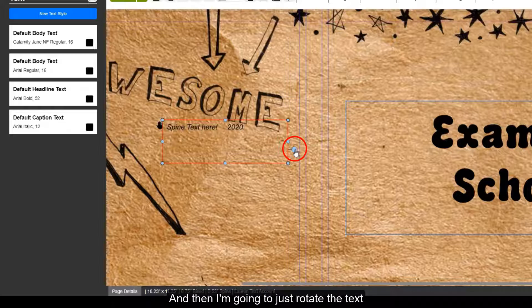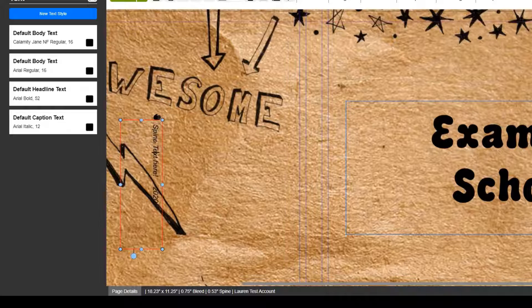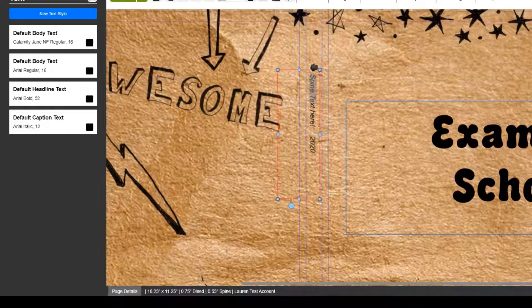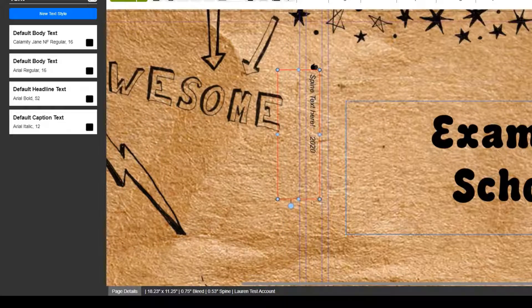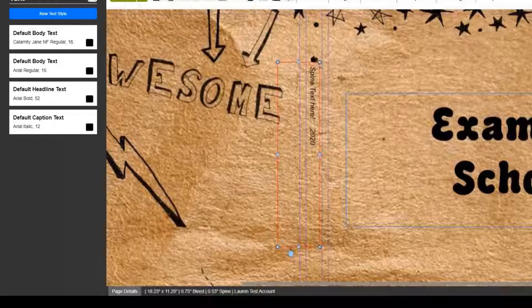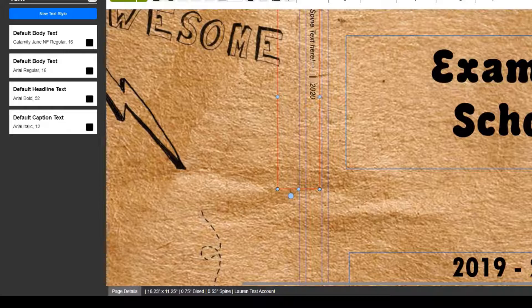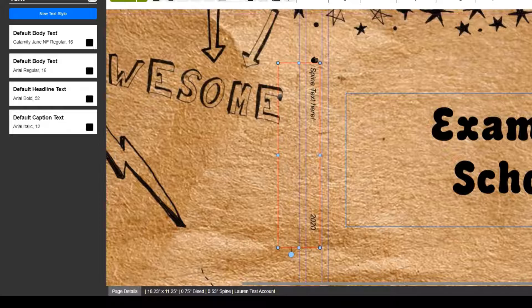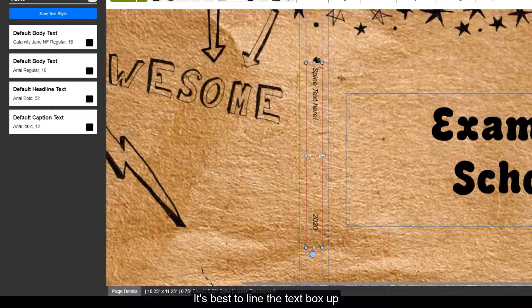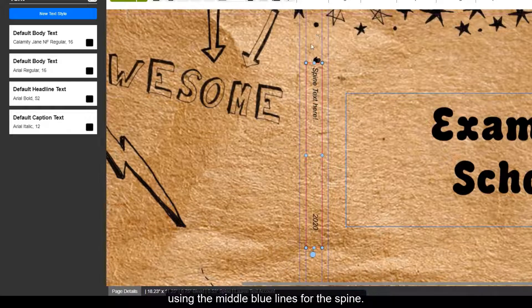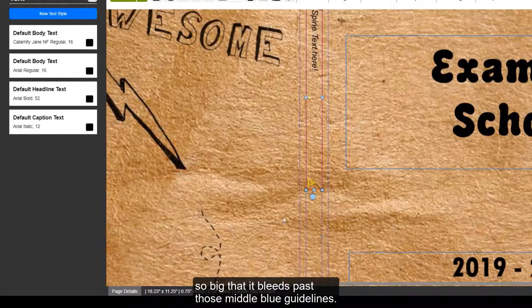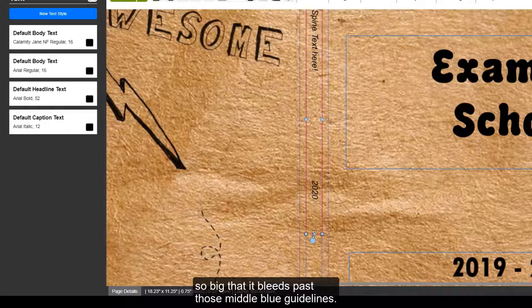I'm going to type in the text box and then rotate the text until it is 90 degrees. It's best to line the text box up using the middle blue lines for the spine. Just make sure you don't make the text so big that it bleeds past those middle blue guidelines.